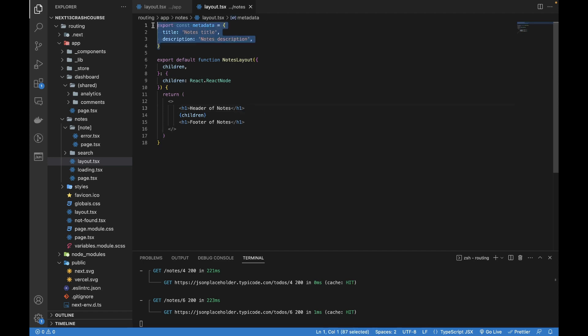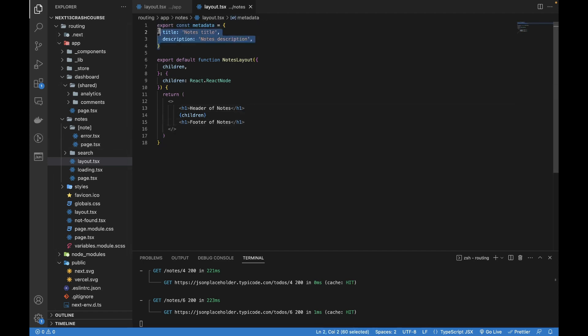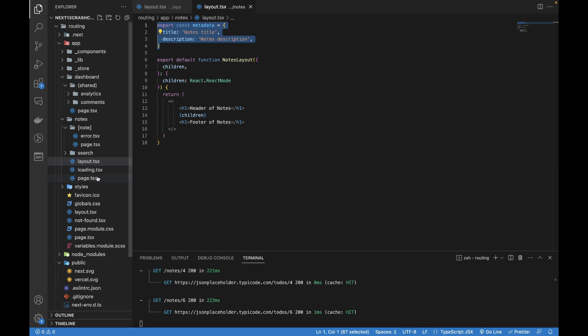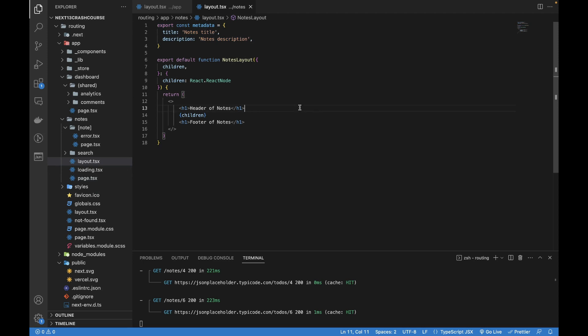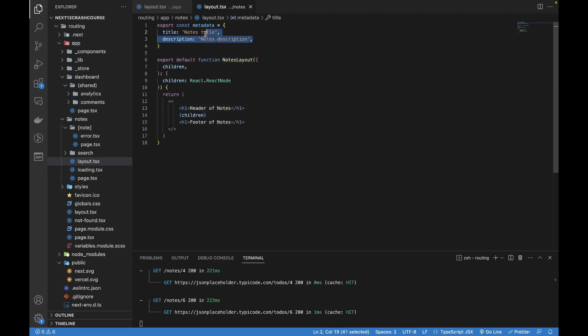It's automatically being picked and we can add this metadata object in any file in which we want. We can have different meta tags for each of the layout file as well as the different page.tsx file. Now what if we have dynamic data? We are not sure how we can add the dynamic title and the description. There are different ways to handle that.